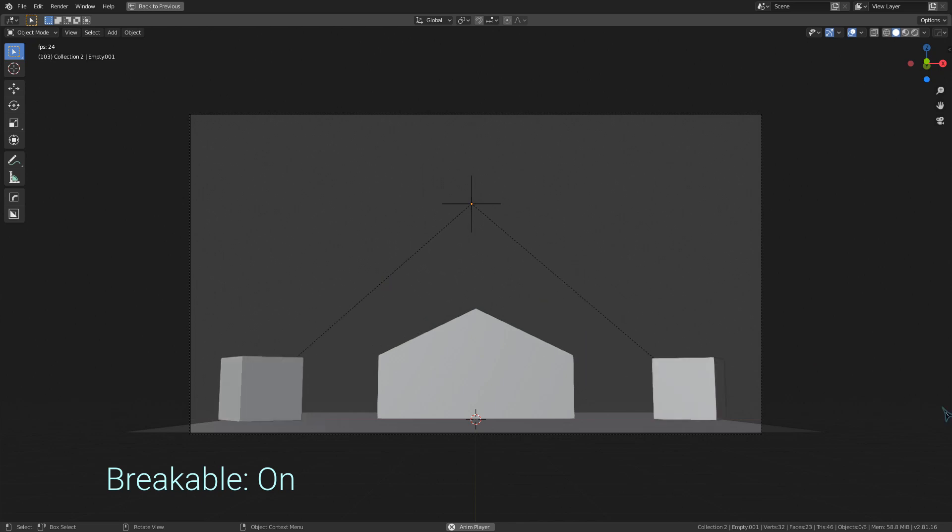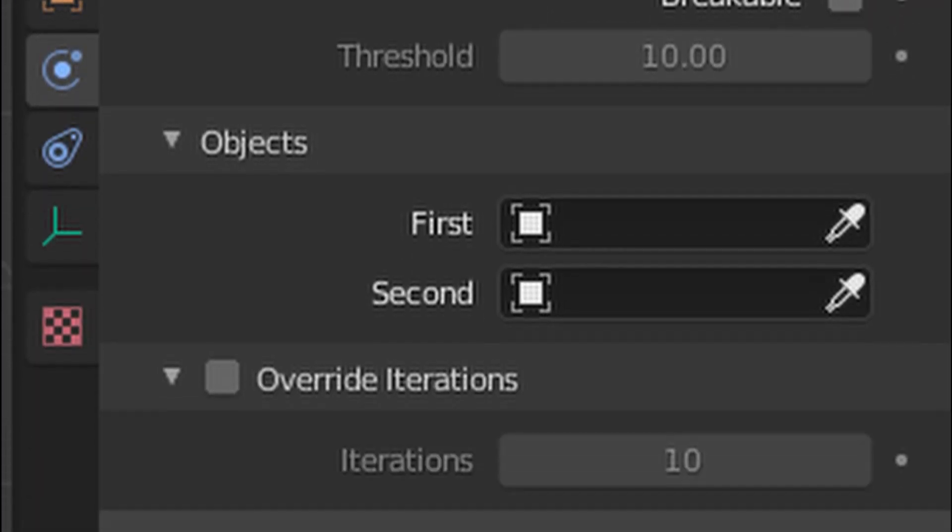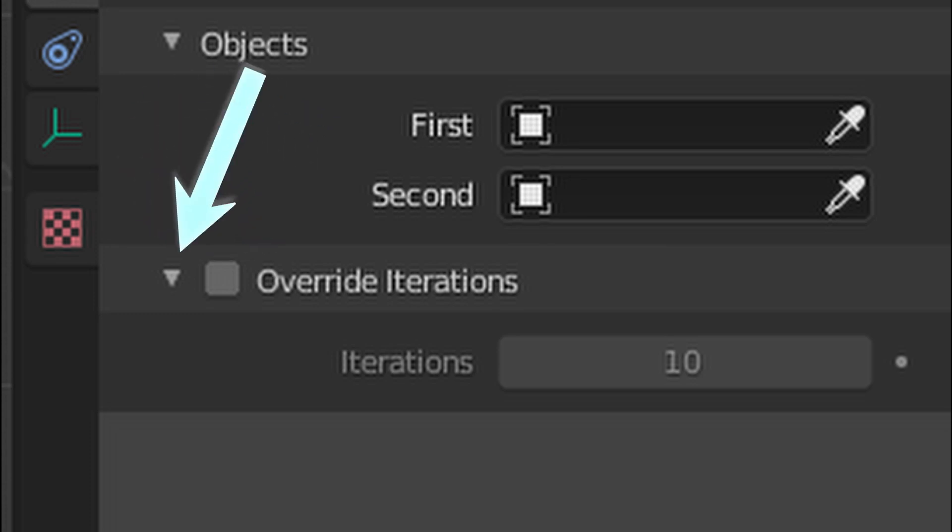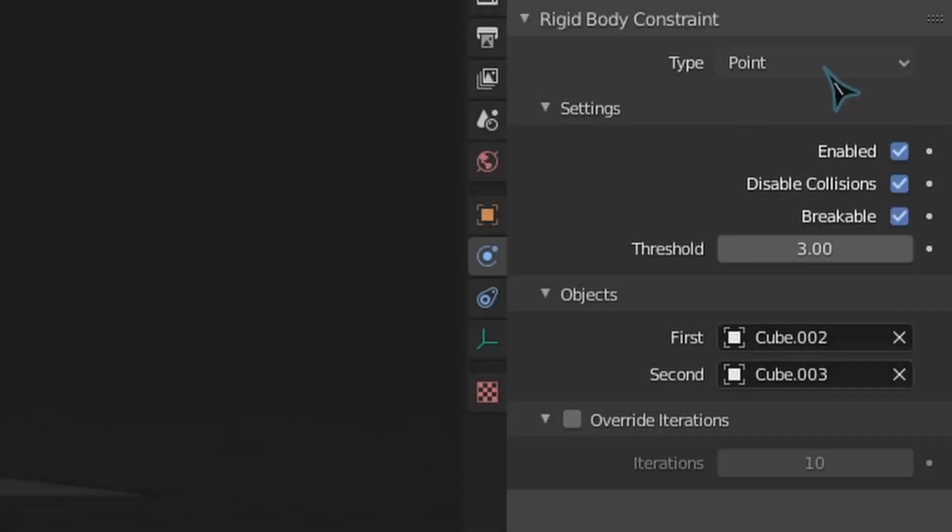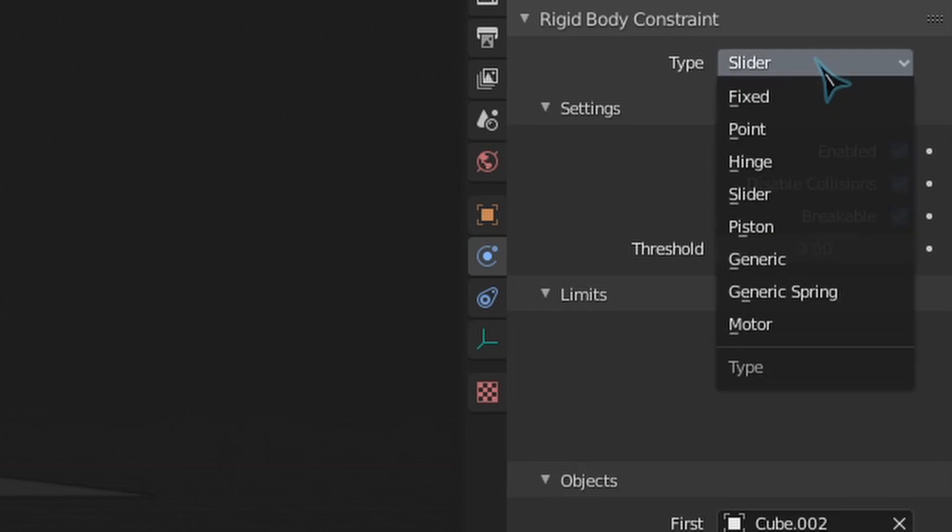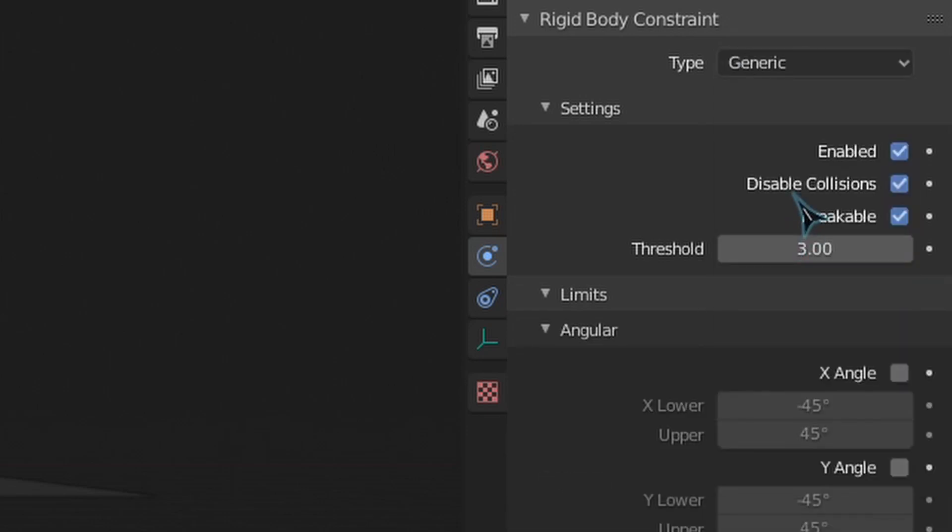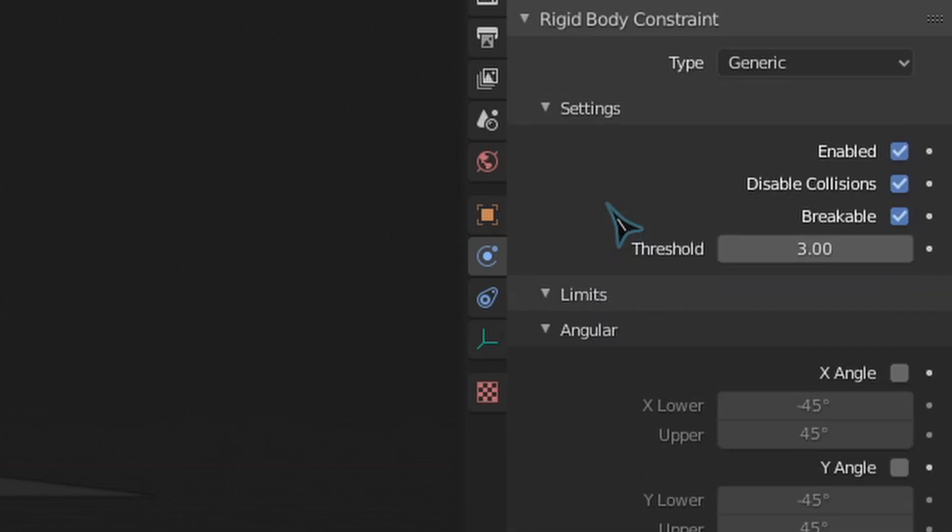The objects menu is where you can select the two rigid bodies that you want your constraint to affect, and this override iterations toggle will use this iterations value for how many times this individual constraint is calculated, rather than using the solver iterations value under the rigidbody world settings that we've looked at in the past. So those are the basic settings for a rigidbody constraint. If we switch to a different type of constraint, we can see a lot more options, but we will go over those in future videos.